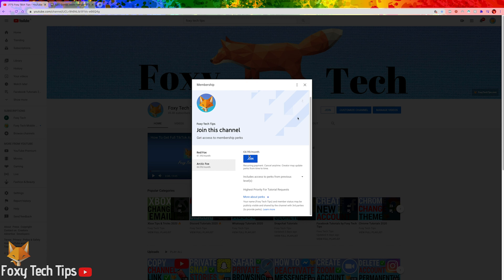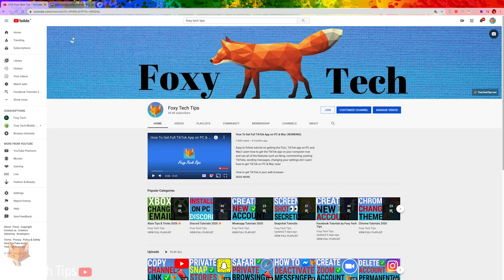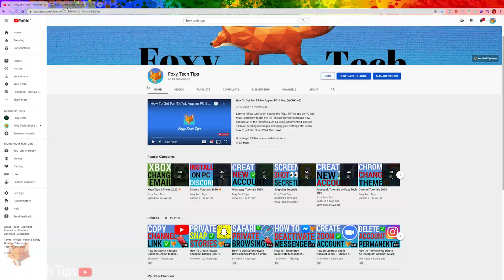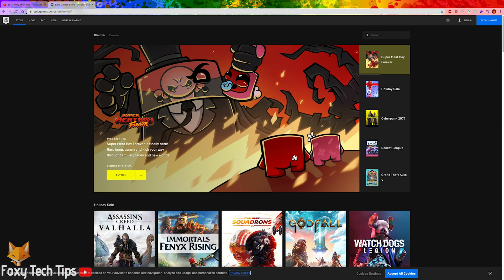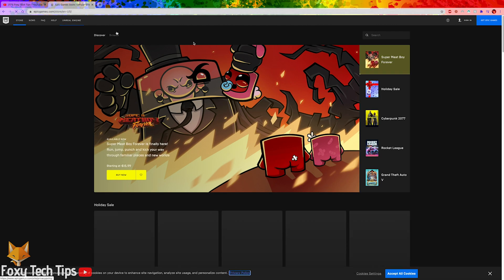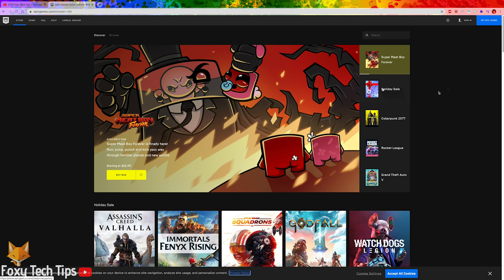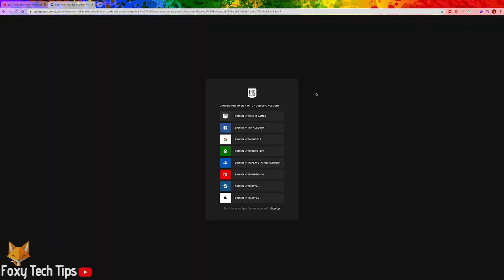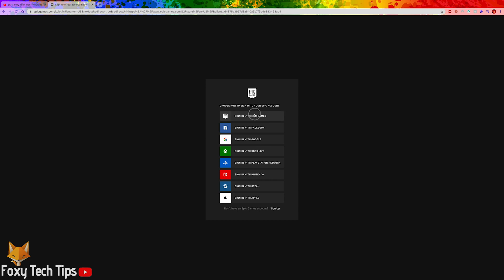To start, open up a web browser. In the web browser, go to epicgames.com. Click sign in at the top right corner of the page, and login to your Epic Games account.